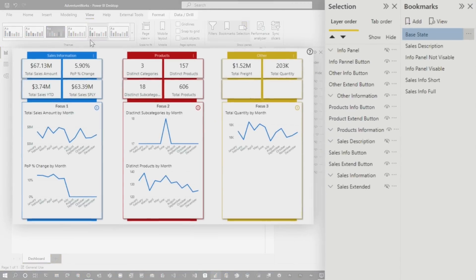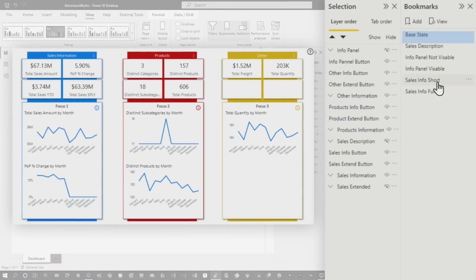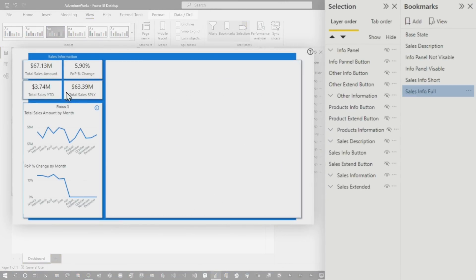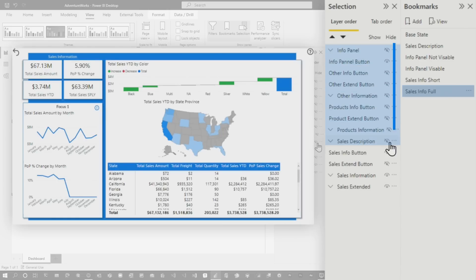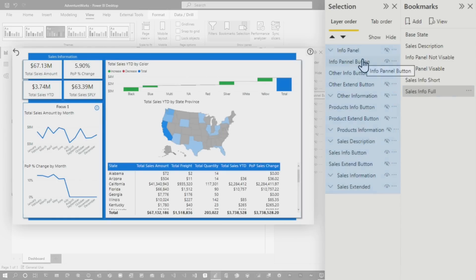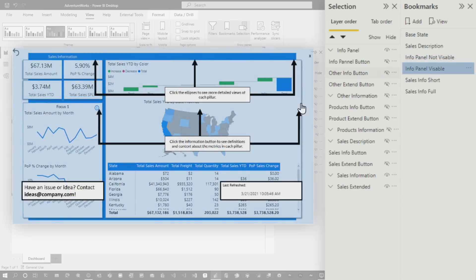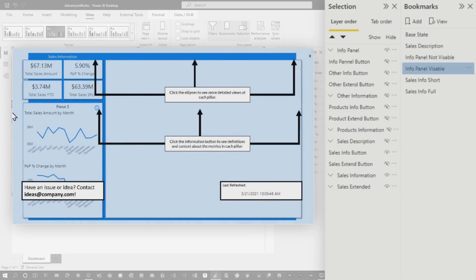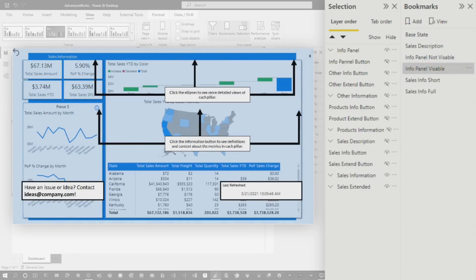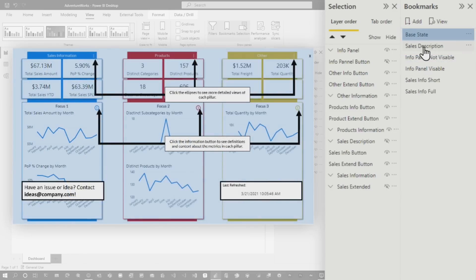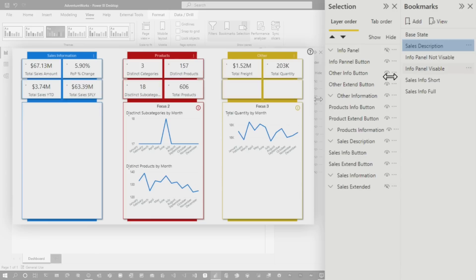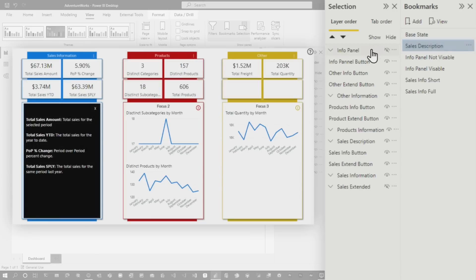So I've got my base state here. If I'm going to sales info short, that's going to hide the extended panel. If I go to full, that brings up the panel and you'll see that it's hiding all of the products and other components. And then it just sits on top of whatever the actual background images for the overall report. And then info panel, same thing, not visible, visible. That's regardless of what else is behind it. And then I've got my base state and then not visible and then sales description. So these are all just bookmarks that are controlling visibility.